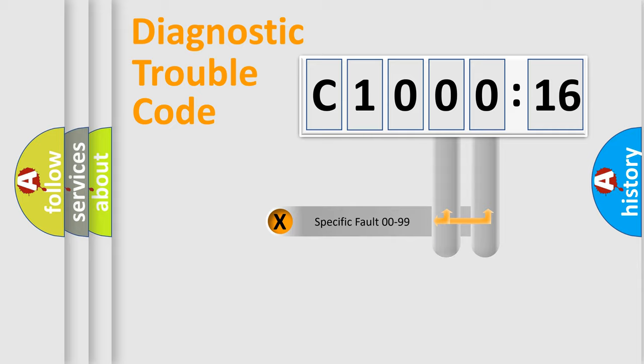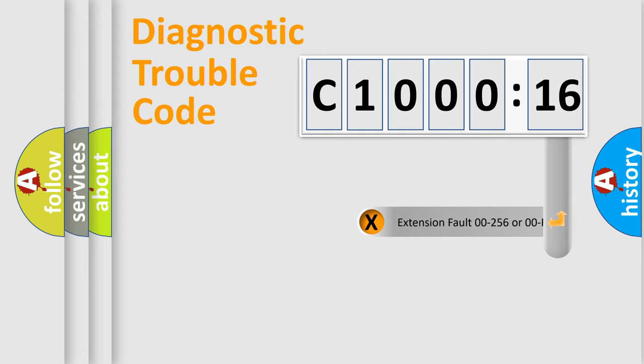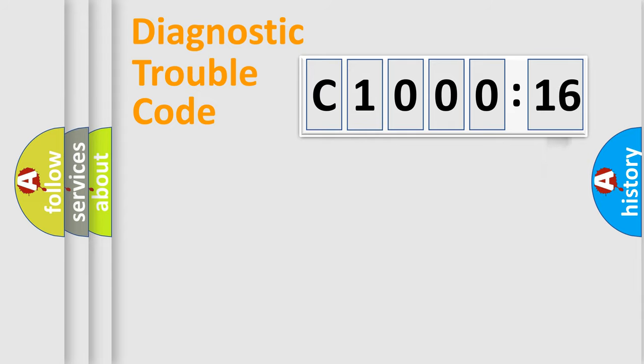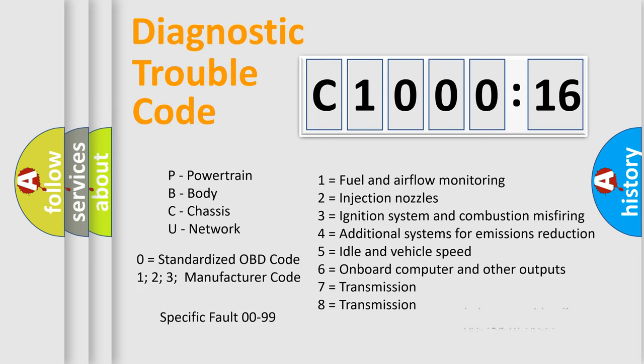Only the last two characters define the specific fault of the group. The add-on to the error code serves to specify the status in more detail. For example, a short to the ground. Let's not forget that such a division is valid only if the other character code is expressed by the number zero.